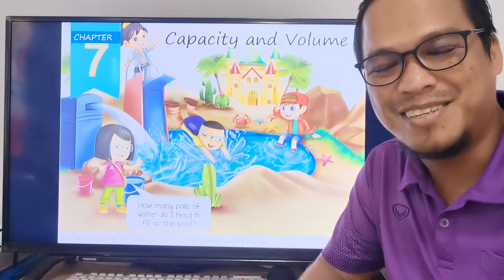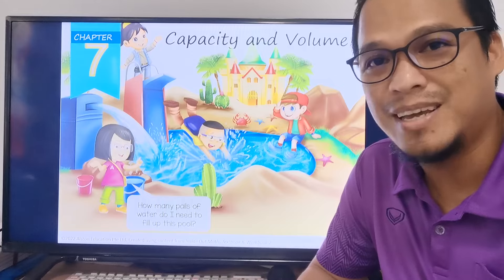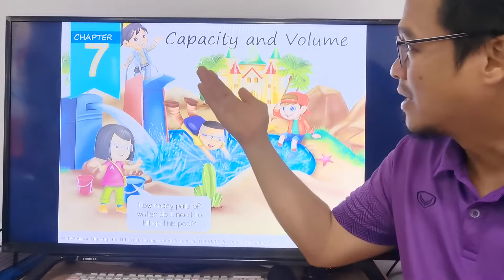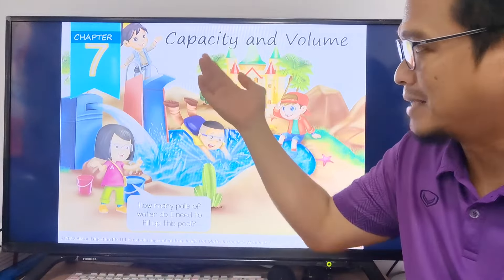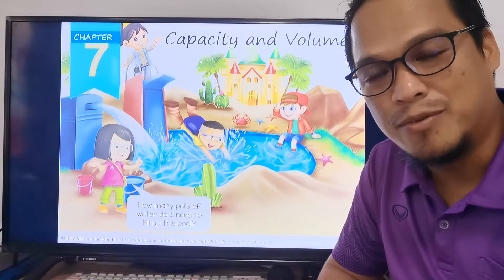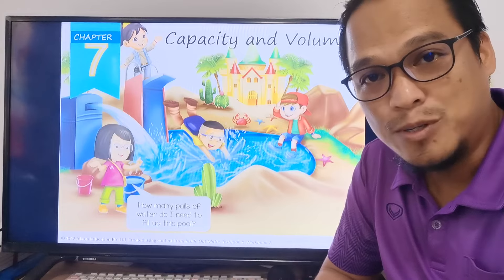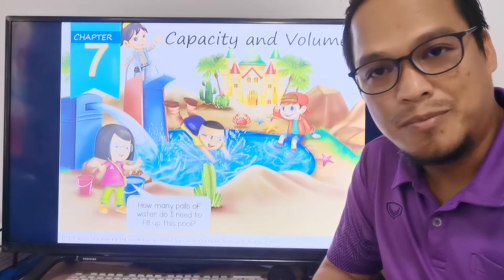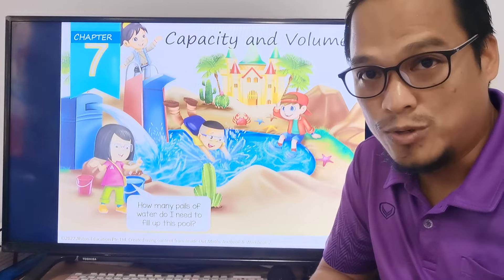Hi! Good day! This is Teacher Bernard and today we're going to continue our lesson about capacity and volume. But before we continue, we will review about the instruments for measuring volume.